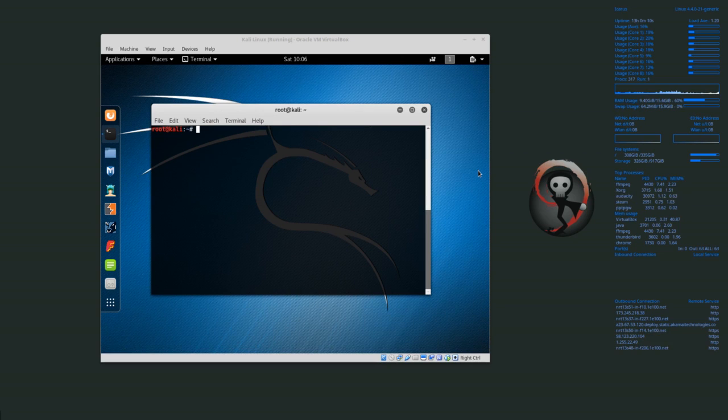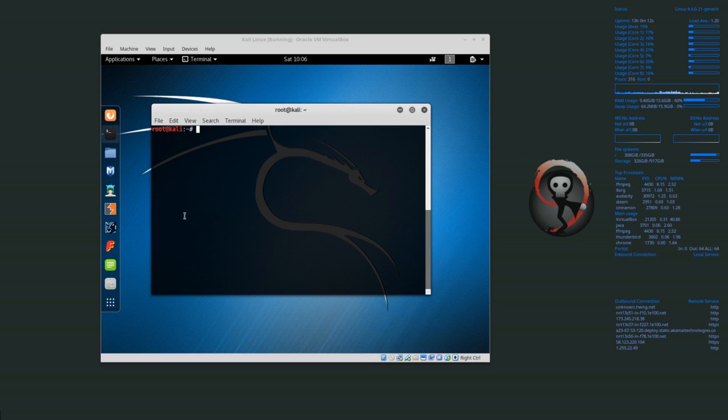Welcome back everyone. Today we're going to be installing VirtualBox Guest Additions into Kali Linux.